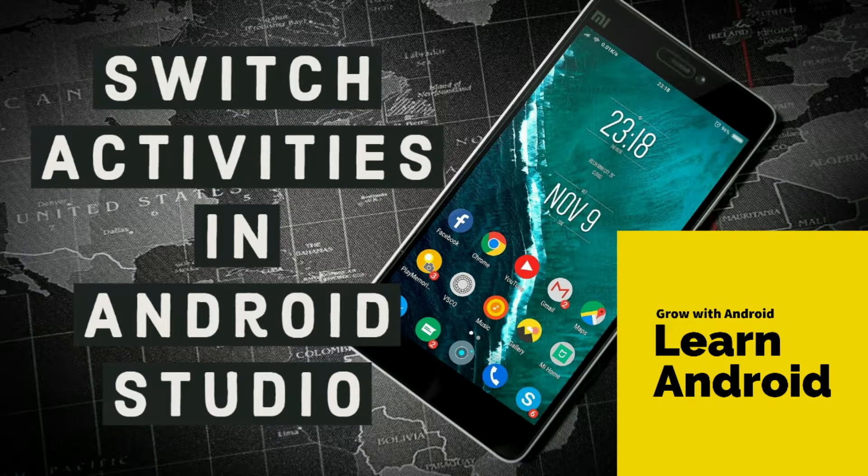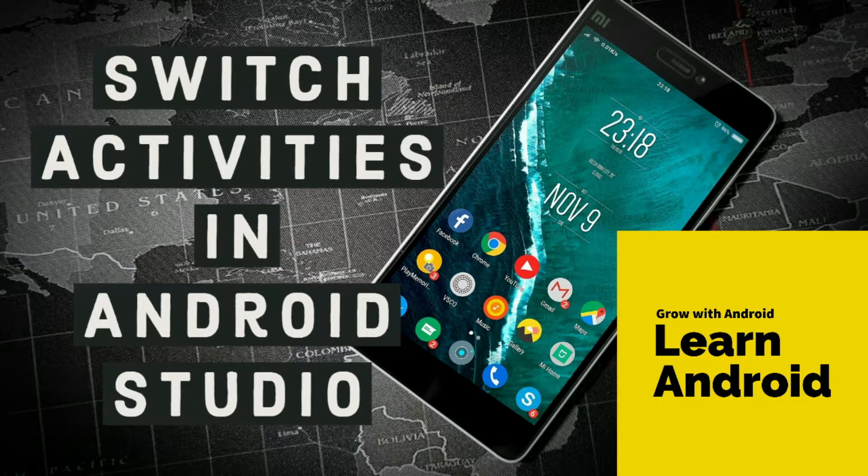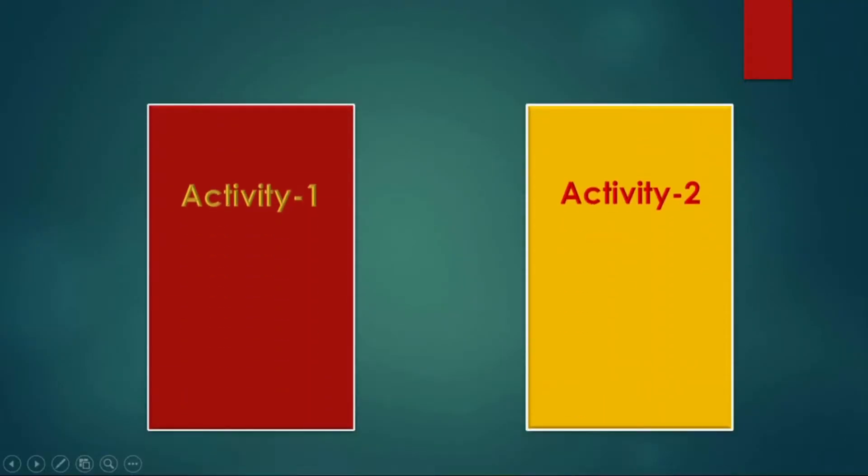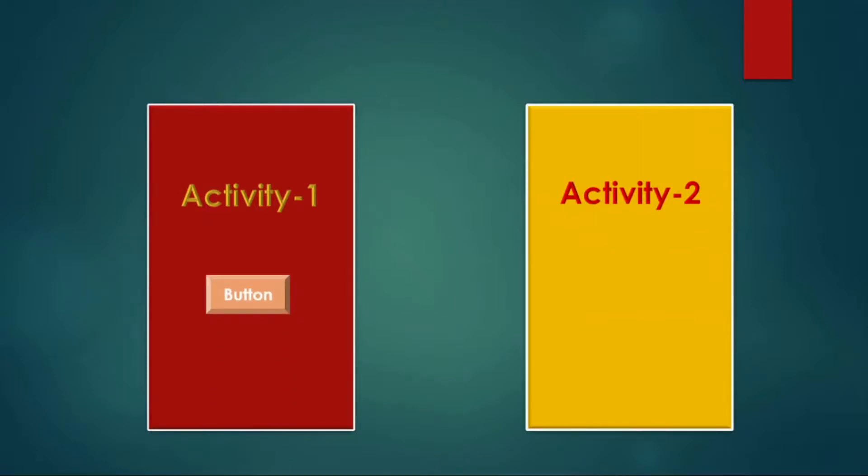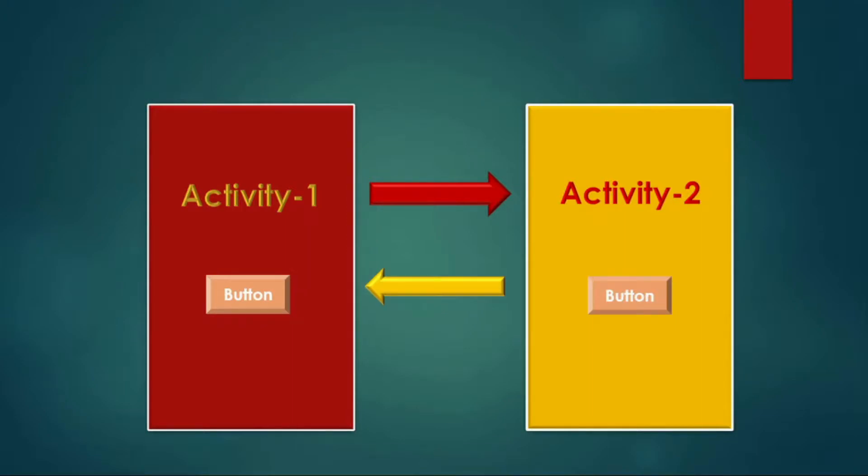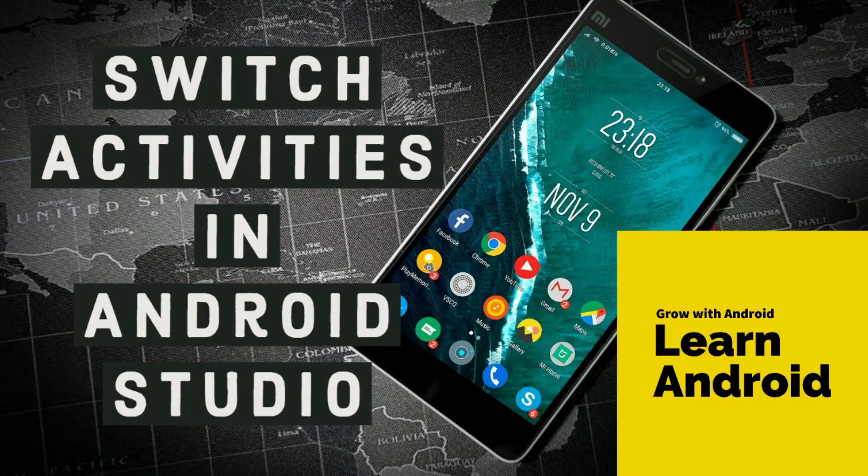Hello friends, today we will build a simple app using Android Studio in which we will create two activities. In the first activity, we will create a button through which we will make a transition to the second activity. And in the second activity, on pressing another button, we will return to the first activity. Let us begin.